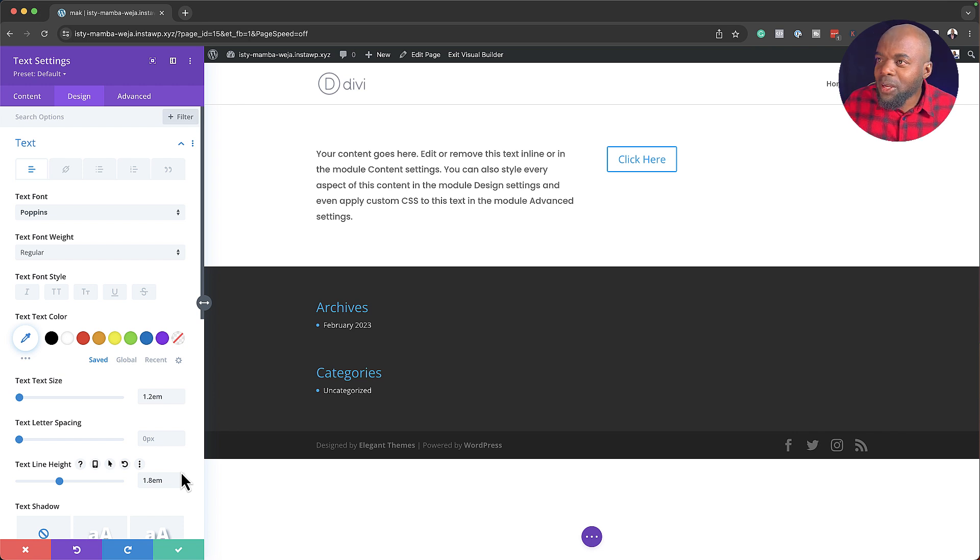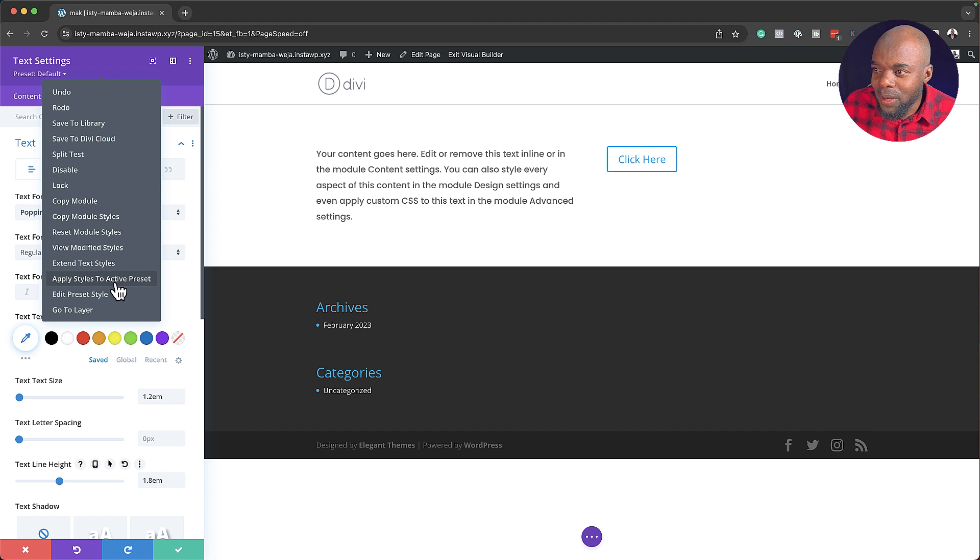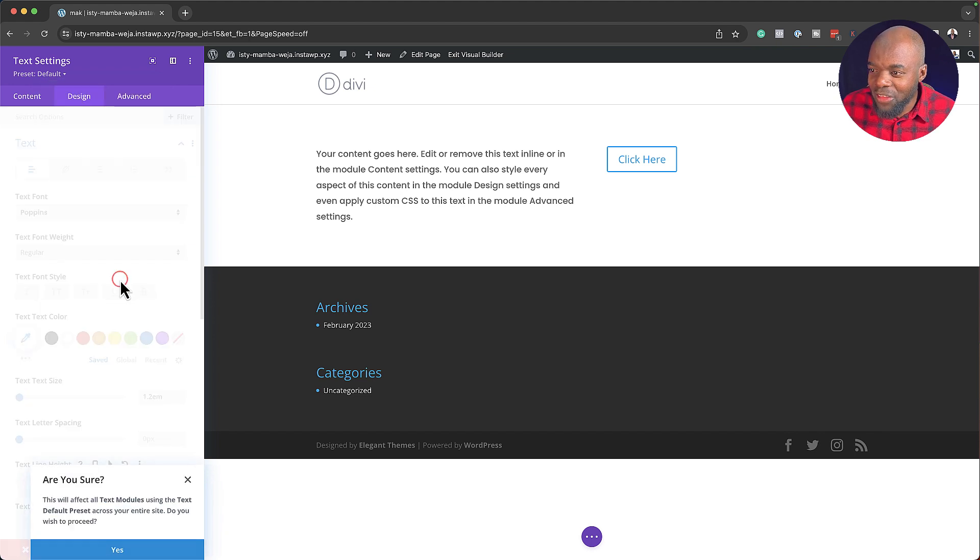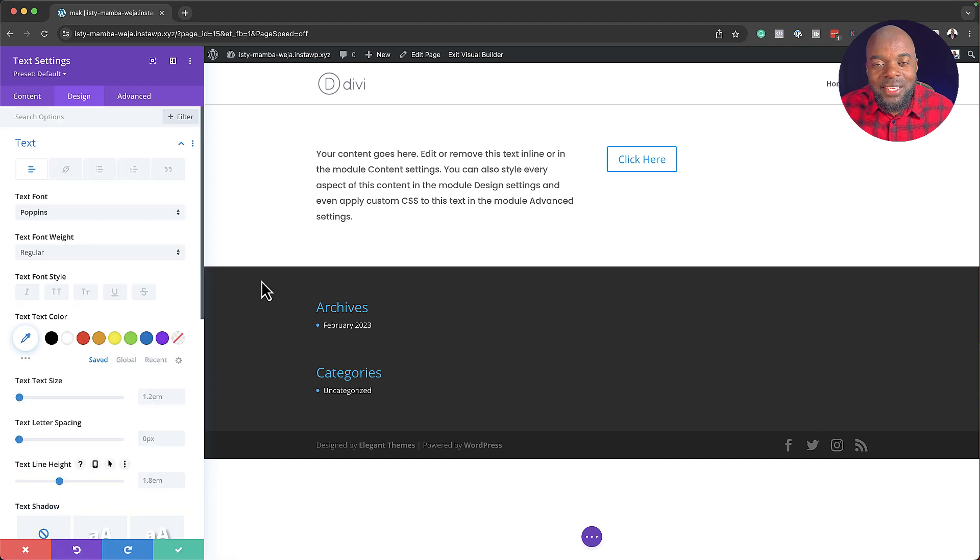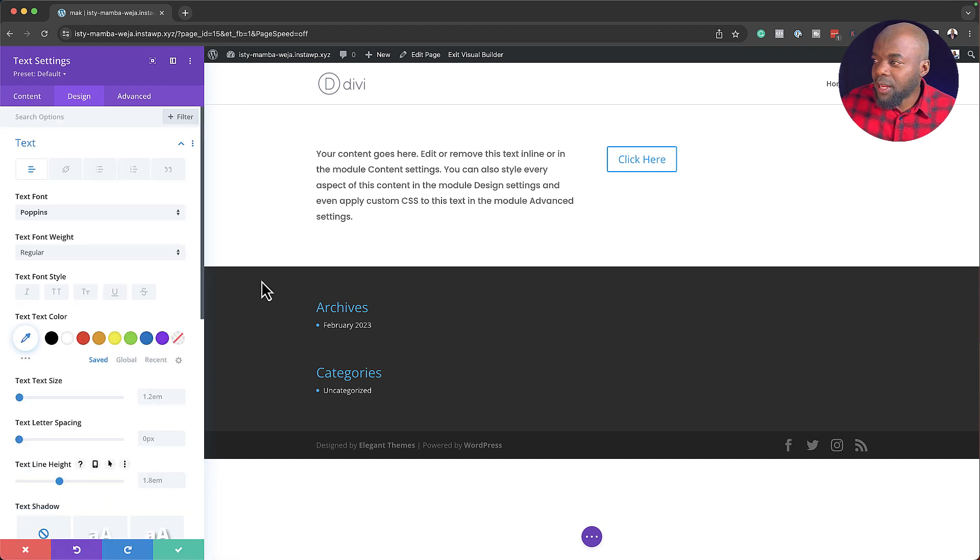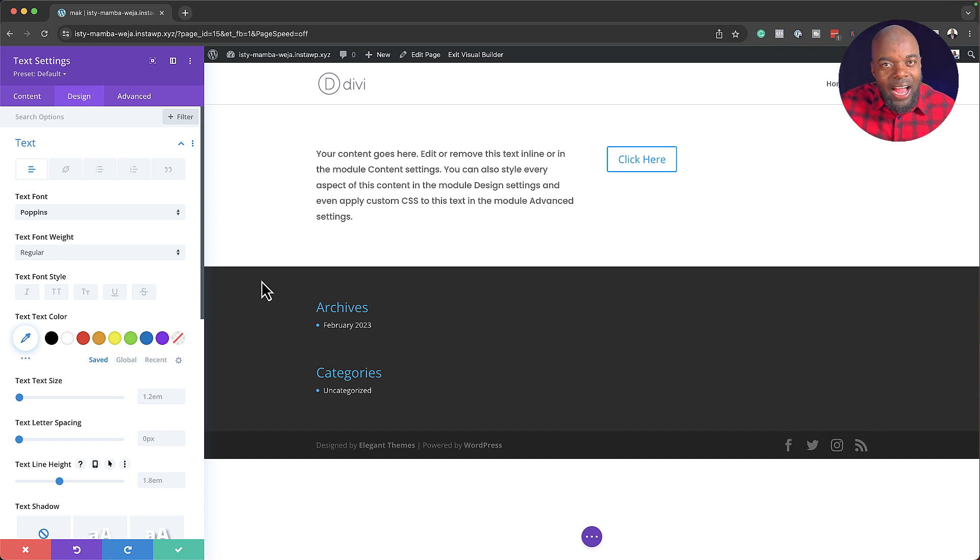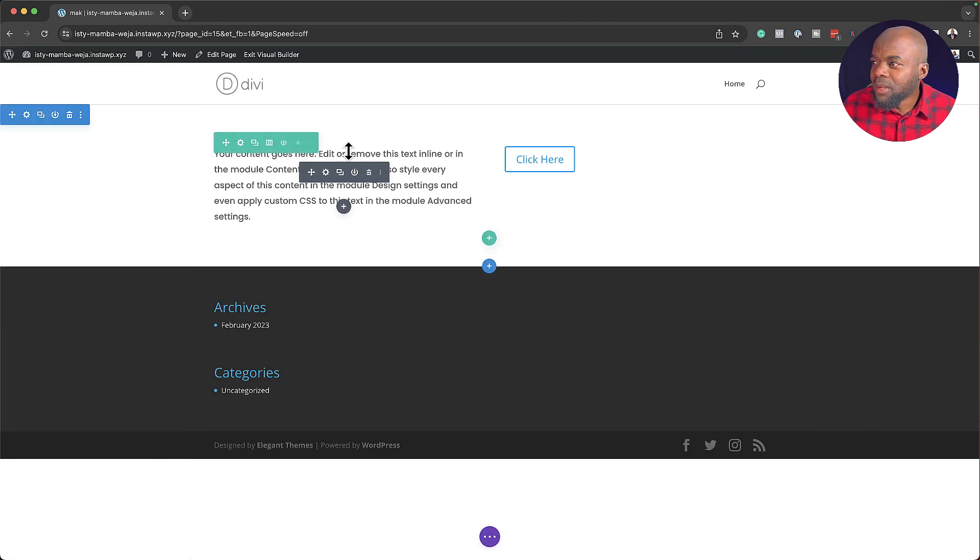So what I'm going to do next is really exciting. I'm going to right-click and then say Apply Styles to Active Preset. So if I do that and say yes, what's going to happen now is every single time I choose some text to add on my website, it's going to have this particular setting. How cool is that? So let's prove that this actually works. I'm going to save that.